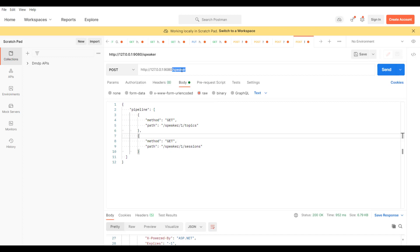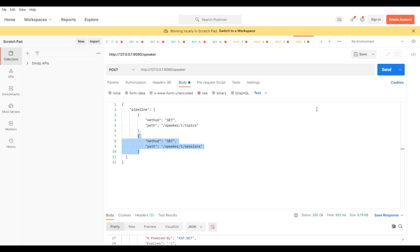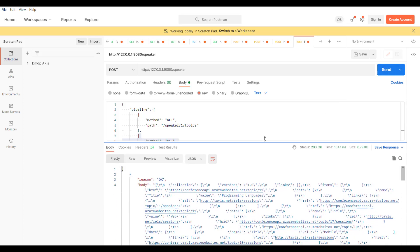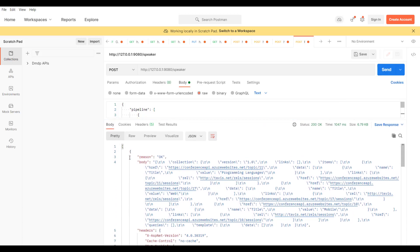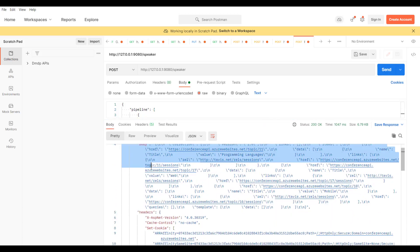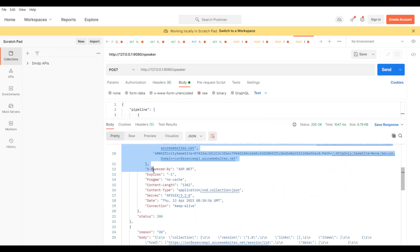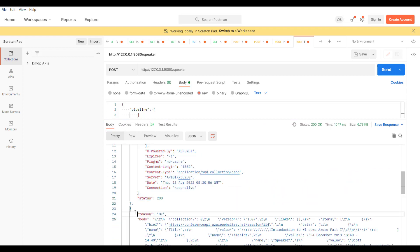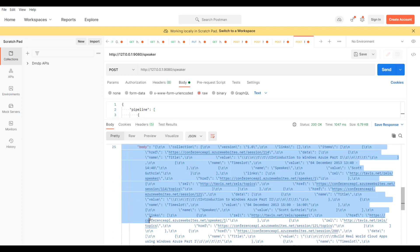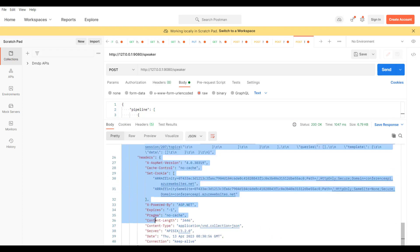In the cURL request command below on Postman, we are sending two requests in the pipeline to speakers and topics. Once we run and send this request, we are getting two responses merged from the conference API request result.